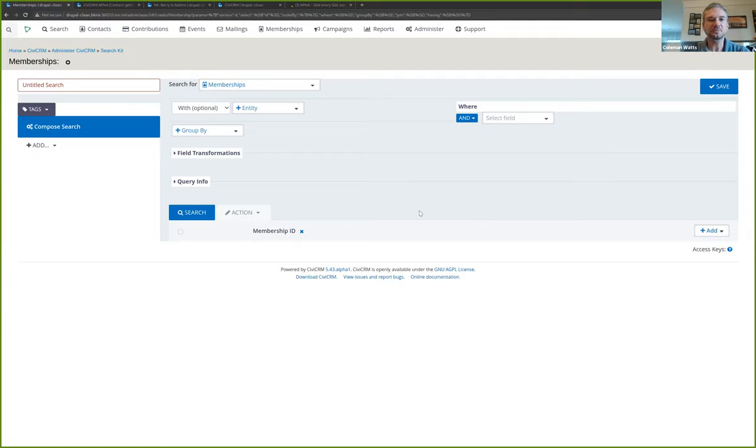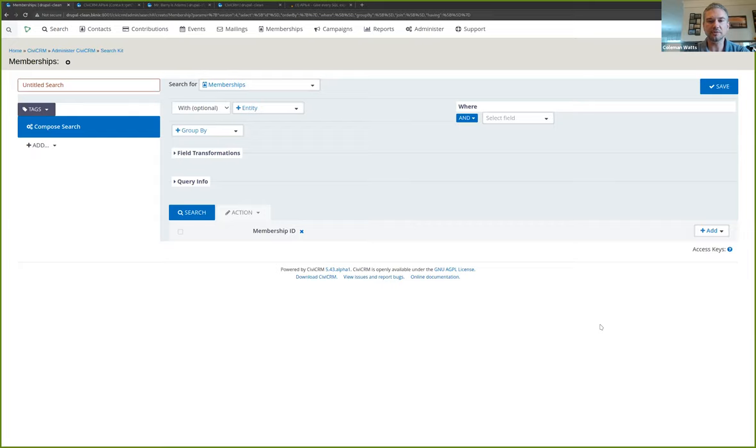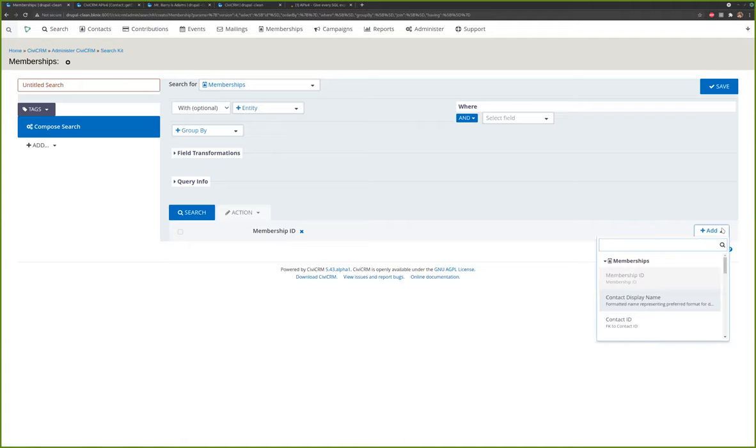So one thing that's new is being able to search for memberships in CiviCRM. So let me just show that real quick. Say you have a member database and you want to be able to pull in information about your members.